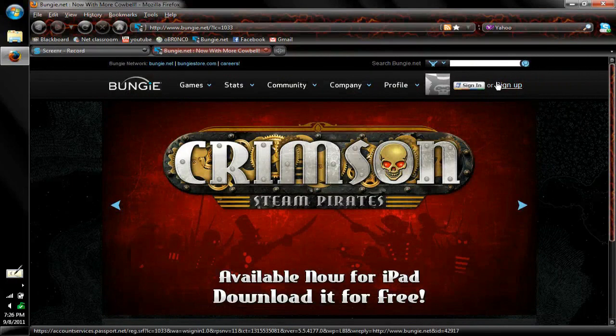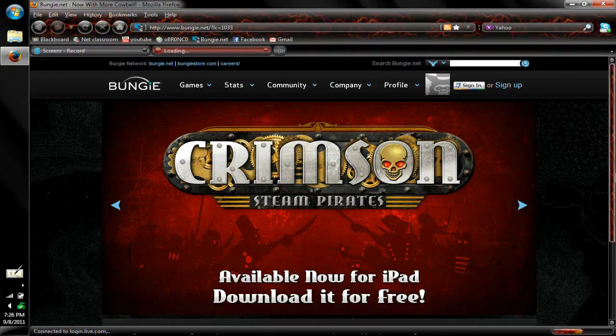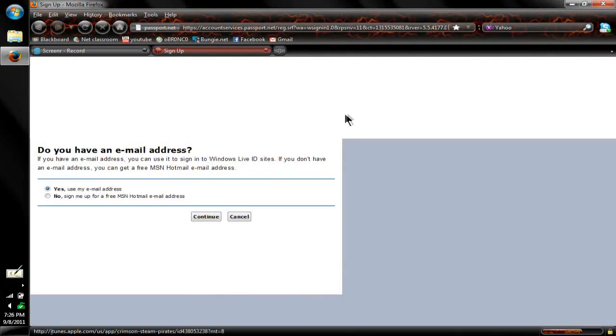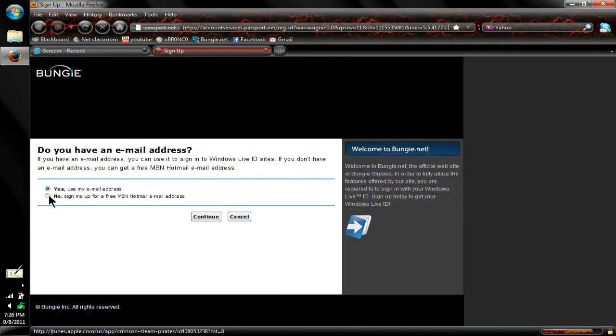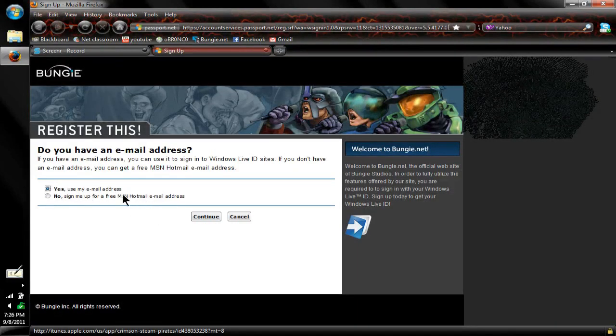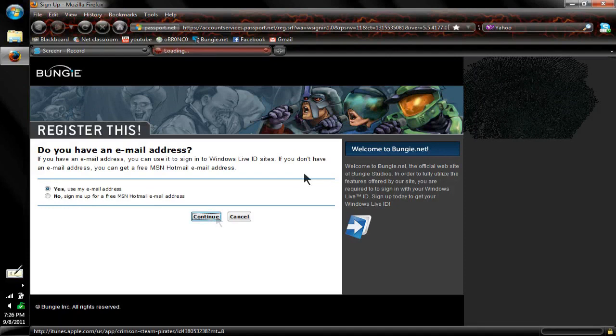If you do not already have an account, you can go here to sign up. When you go to sign up, you'll be over here, and then you just want to click 'yes, use an email address,' or you can use Hotmail if you don't already have an email address.